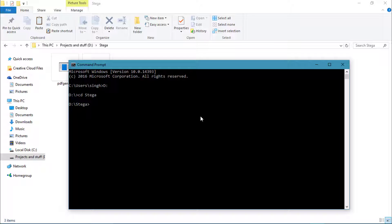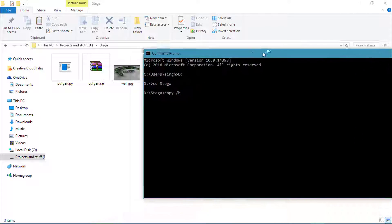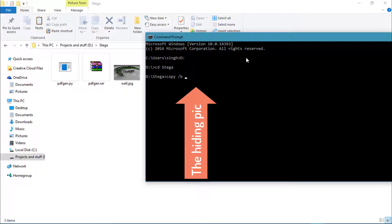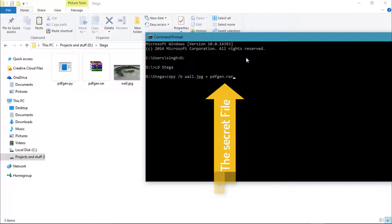We have reached the working directory. Now the command words are: copy /b — then what you're going to type is wall.jpg, the file you want to hide in, and then pdfgen.rar, the file you want to hide.